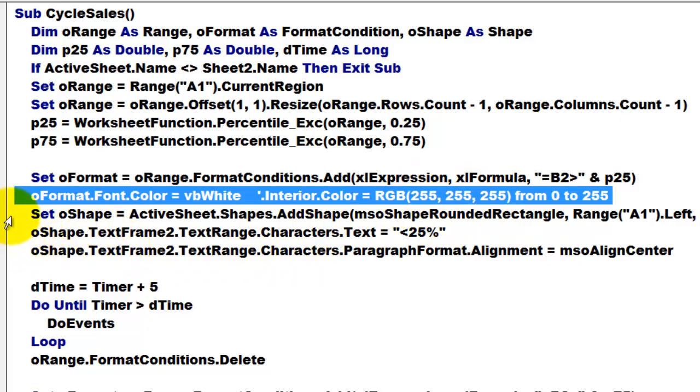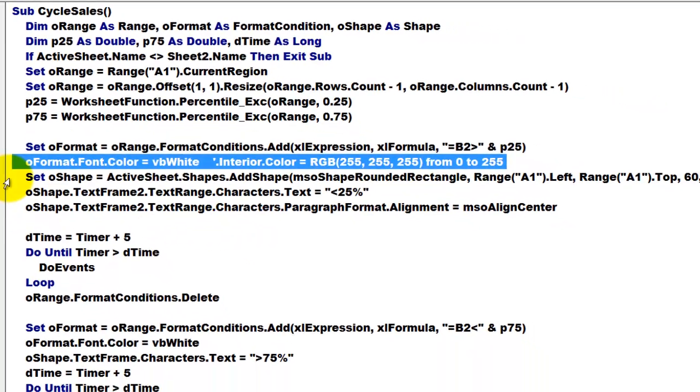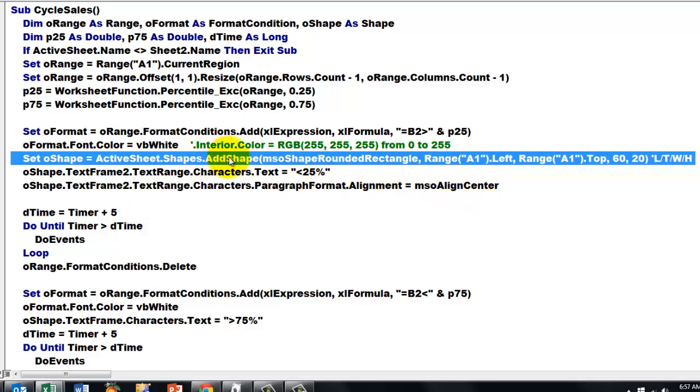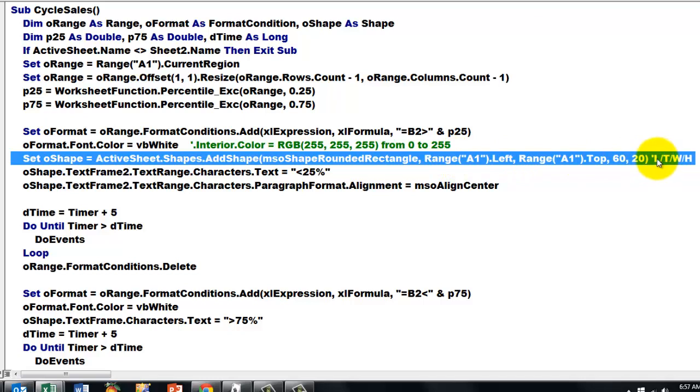Then we add a little shape in the left top corner that tells us what at this point the percentile value is. And we do that to add a shape to the collection of shapes located at range A1 dot left and then the top.